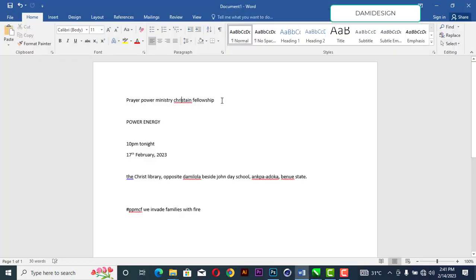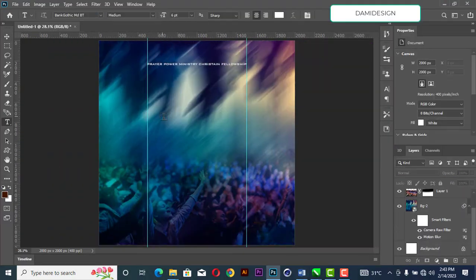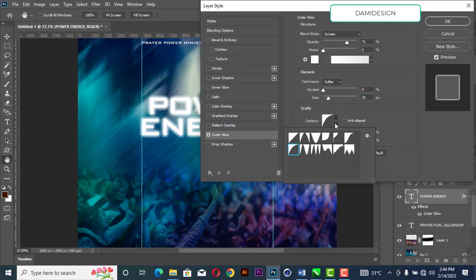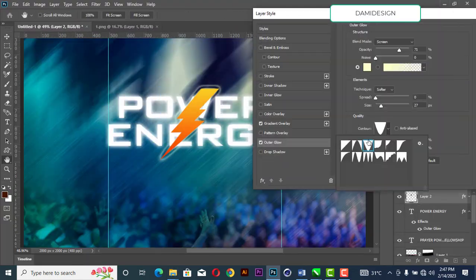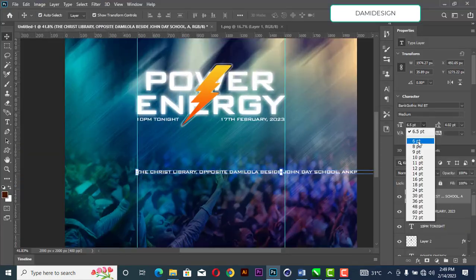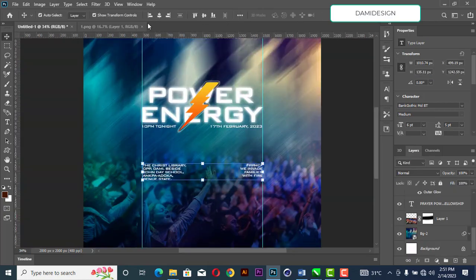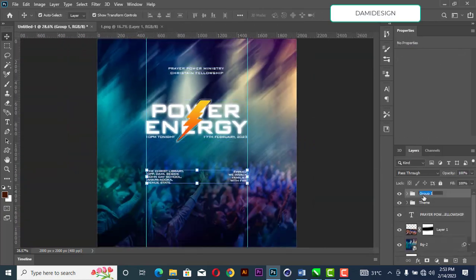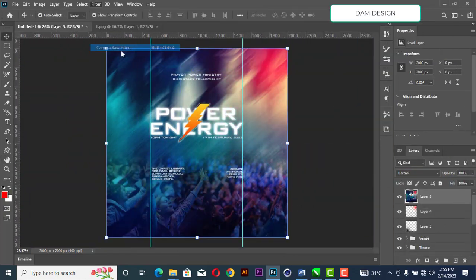Welcome back to my channel. In today's tutorial, I'm going to teach us how to design a church flyer. Without wasting our time, let's get started — but before that, please don't forget to like and subscribe to my YouTube channel.